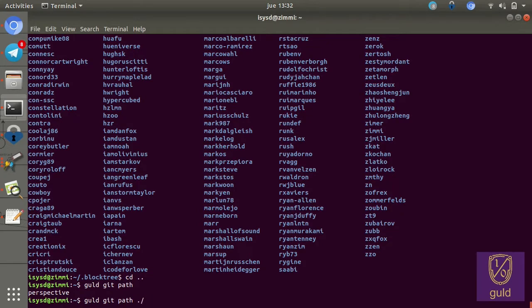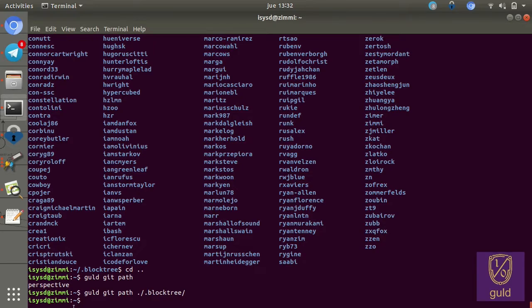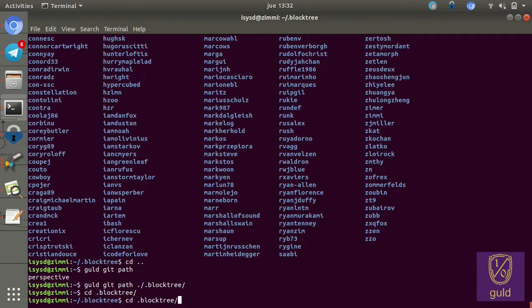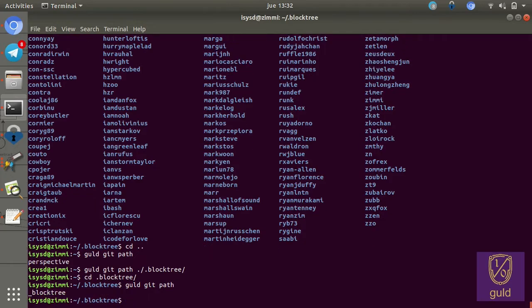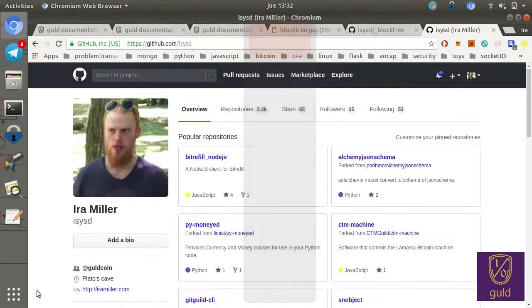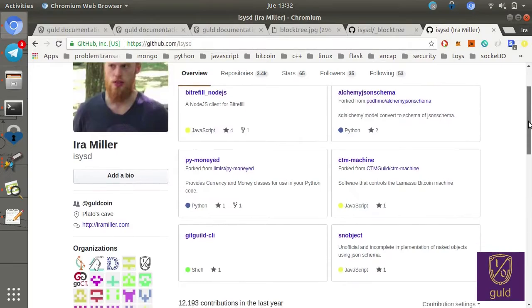So if I go to block tree, for instance, it tells me, yeah, underscore block tree, which is what we were just looking at. That's because we're not allowed to put a period first as the first character of the name.